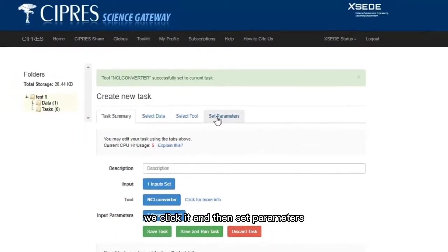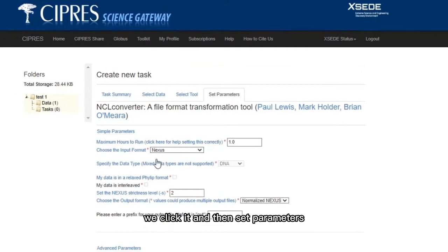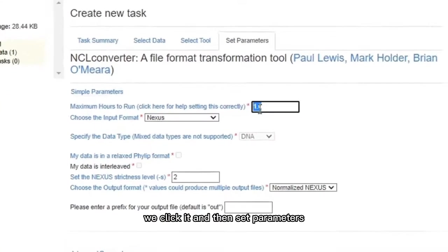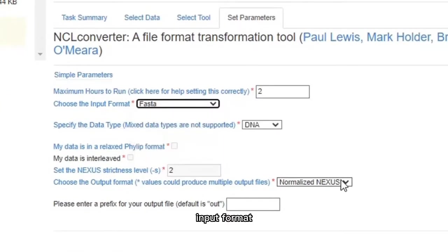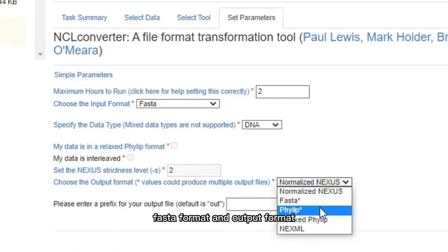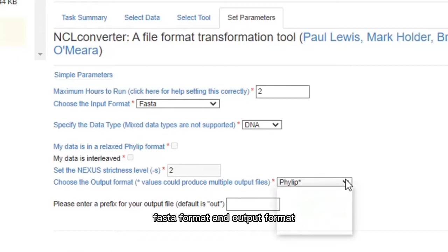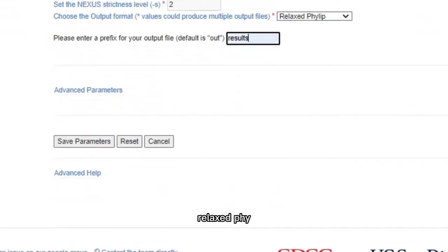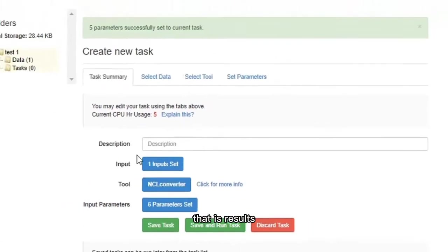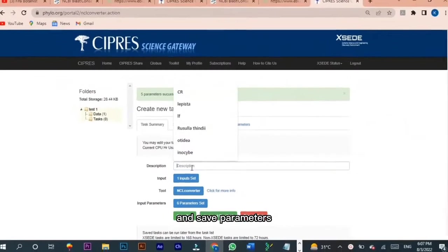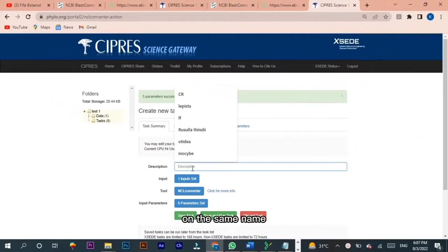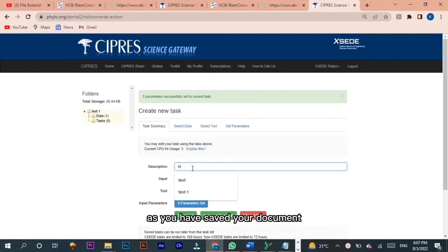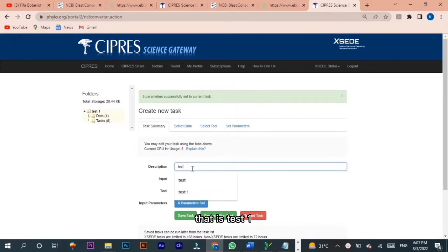Then set parameters. Maximum hours to input format: FASTA format, and output format: relaxed file. Input file name, that is results. And save parameters. Put in the description box the same name as you have saved your document, that is test1. Save and run the task.